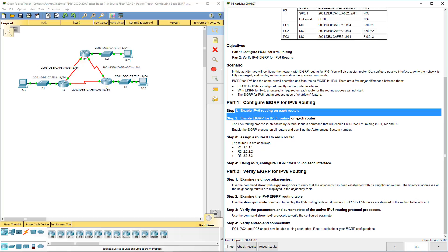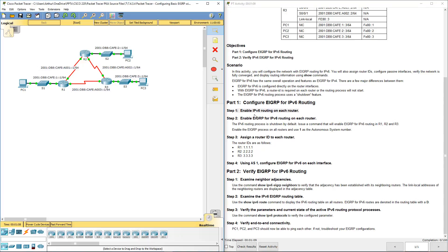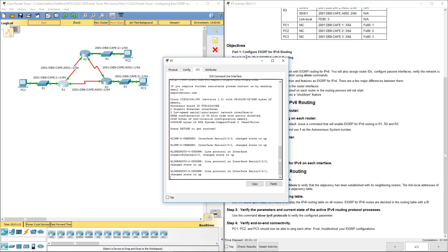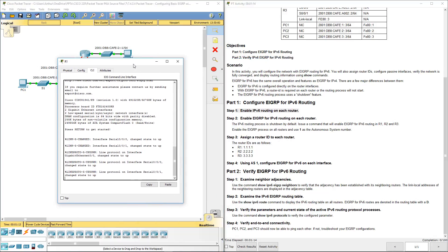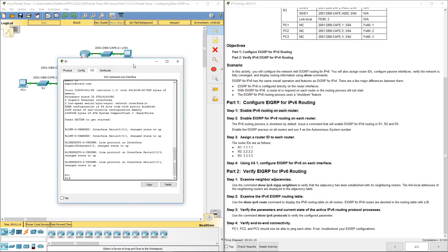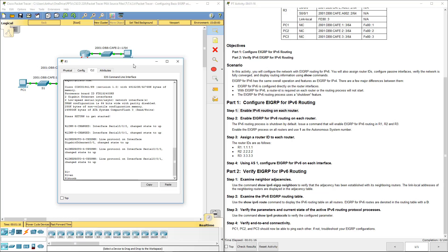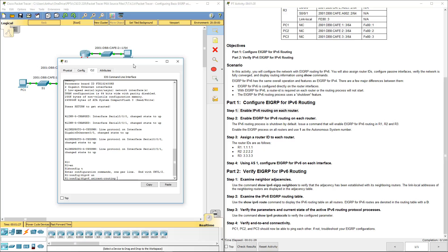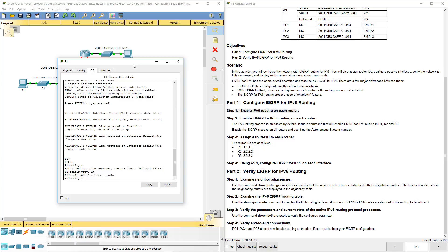First things first, let's enable IPv6 routing on each of the routers. So on R1, I'm going to get to my global configuration mode, and that's going to be enable, or sorry, IPv6 unicast routing.